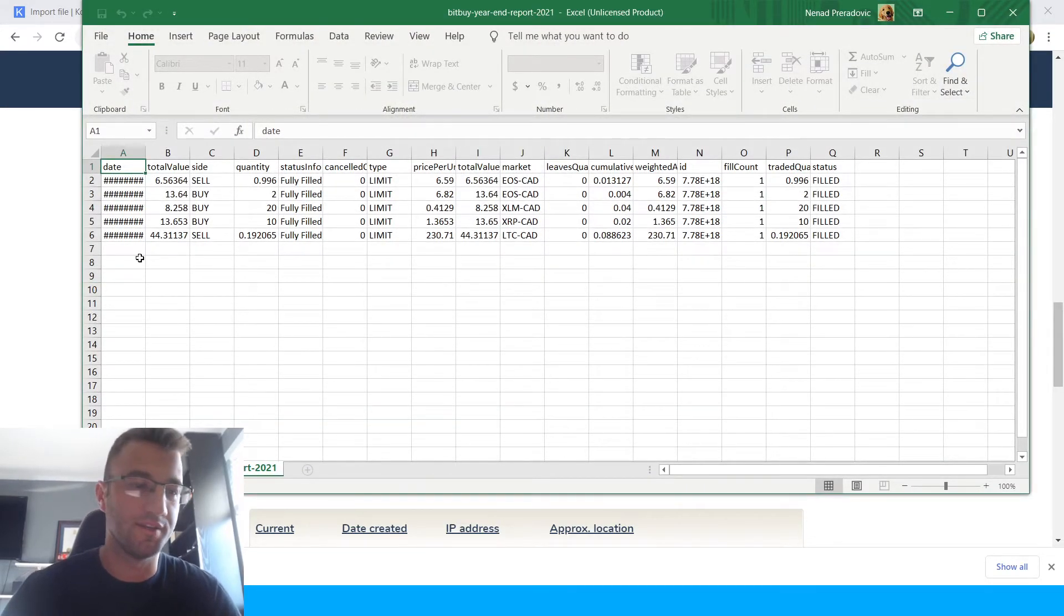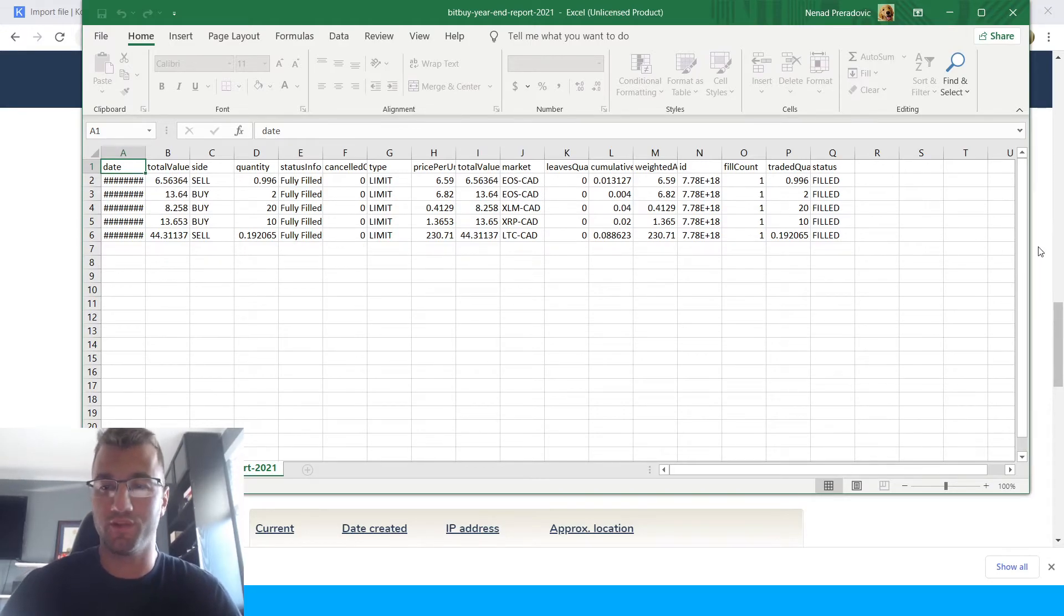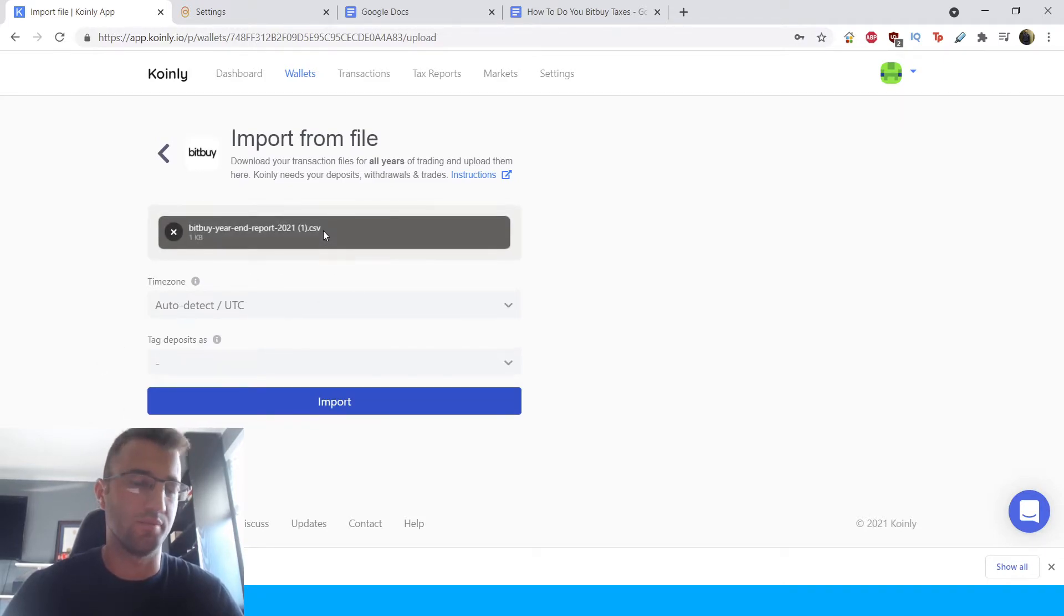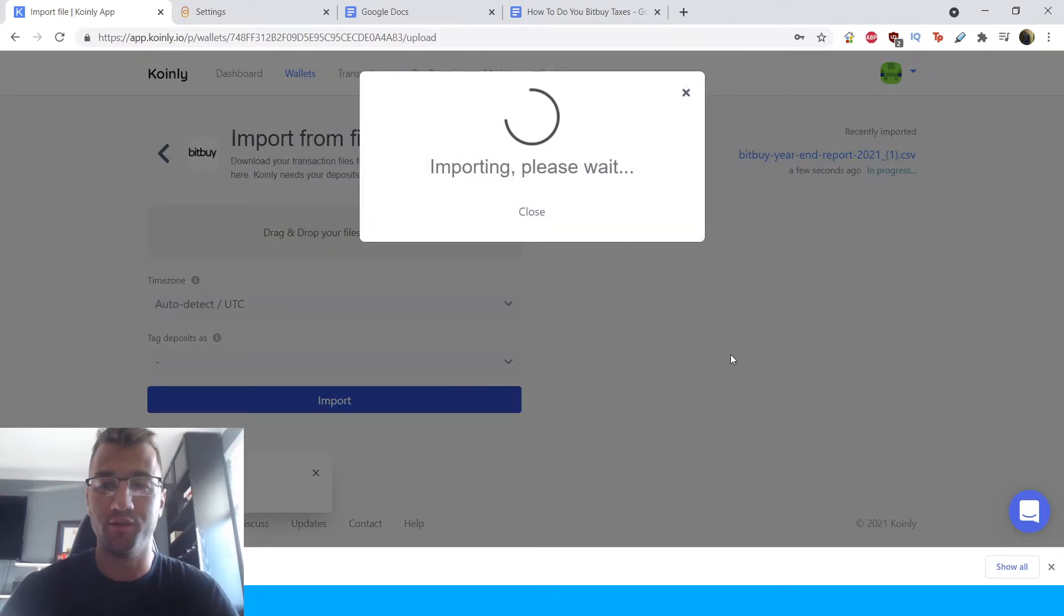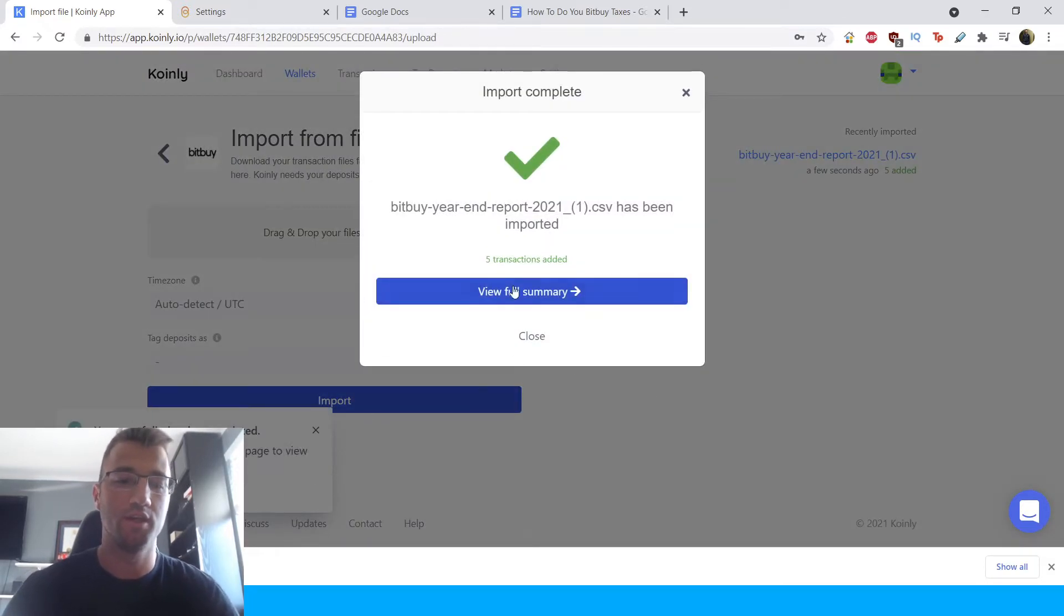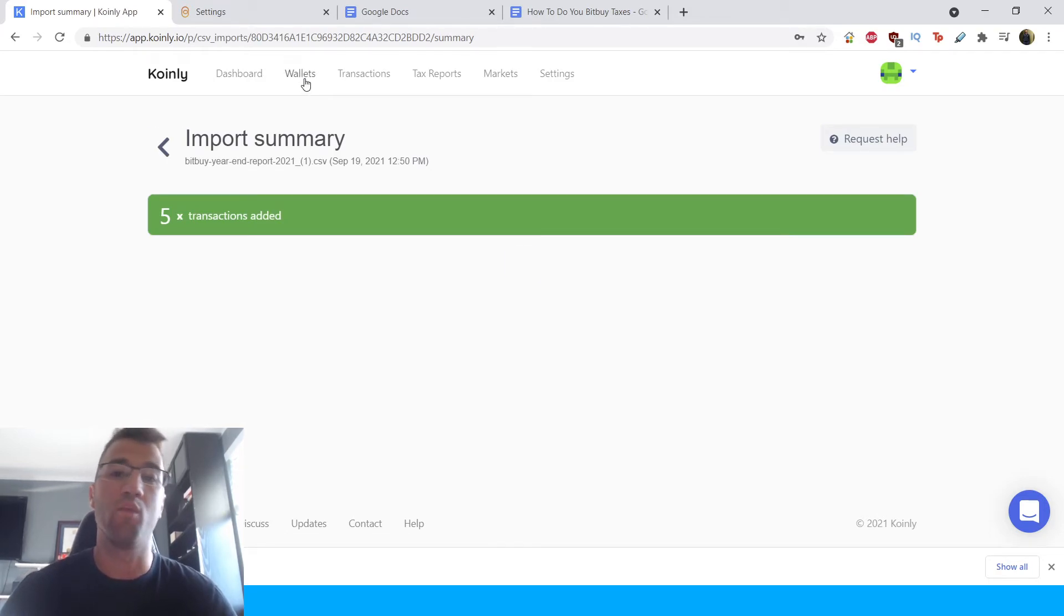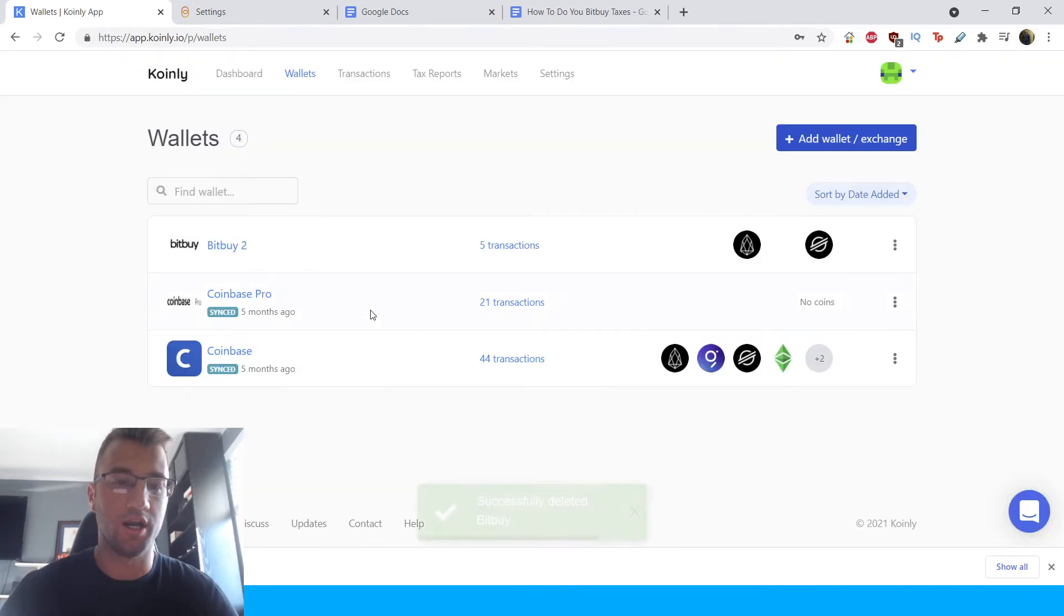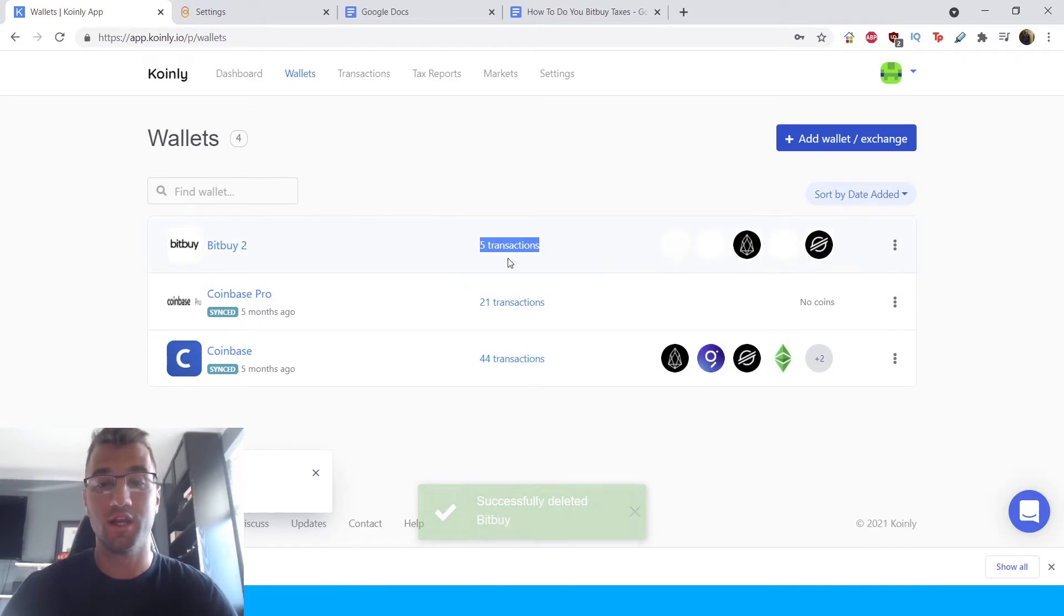So here are some of my transactions, the date I've made them, quantity, all that good information. So we're going to take this document, go back into Coinly and just drag and drop it right here. It doesn't get much easier than that. Click import and wait a few seconds for it to import all these transactions.